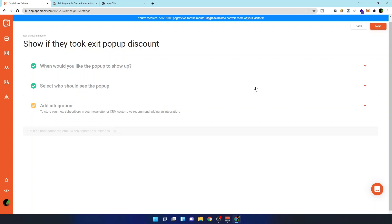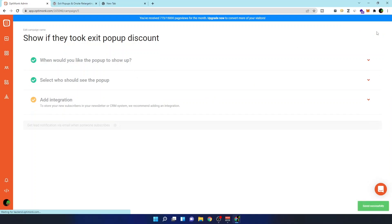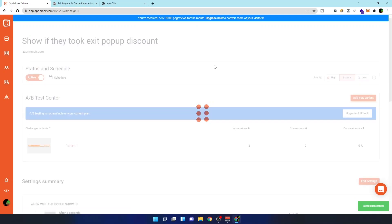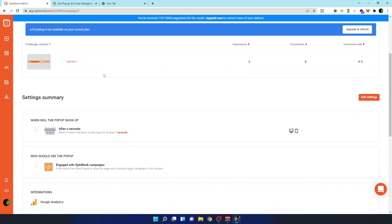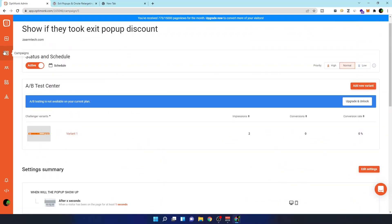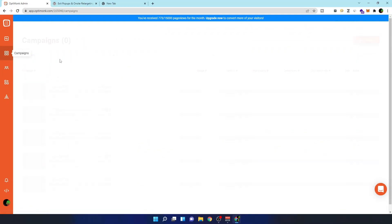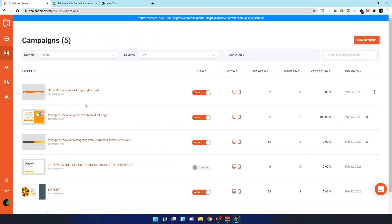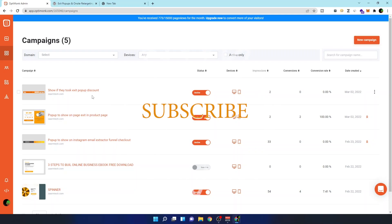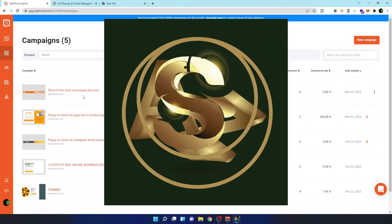If you only want the exit pop-up, you can just do the first campaign I showed you and see results from that alone. These are the two campaigns I created, and that's how you do it. Thank you for watching — if you have any questions, you can ask in the comment section below.